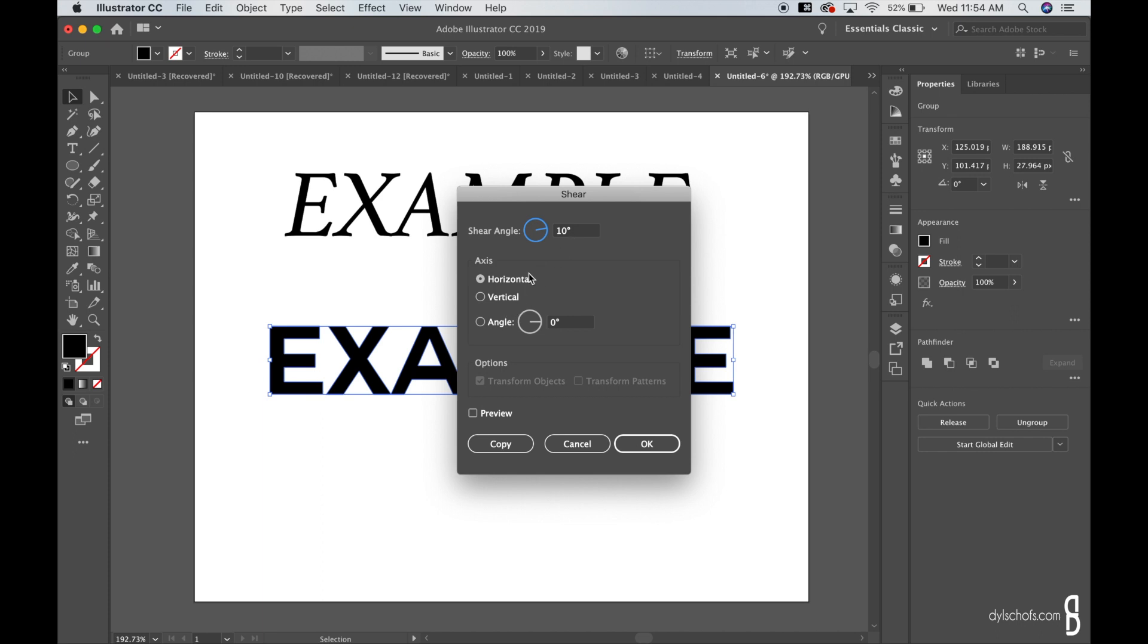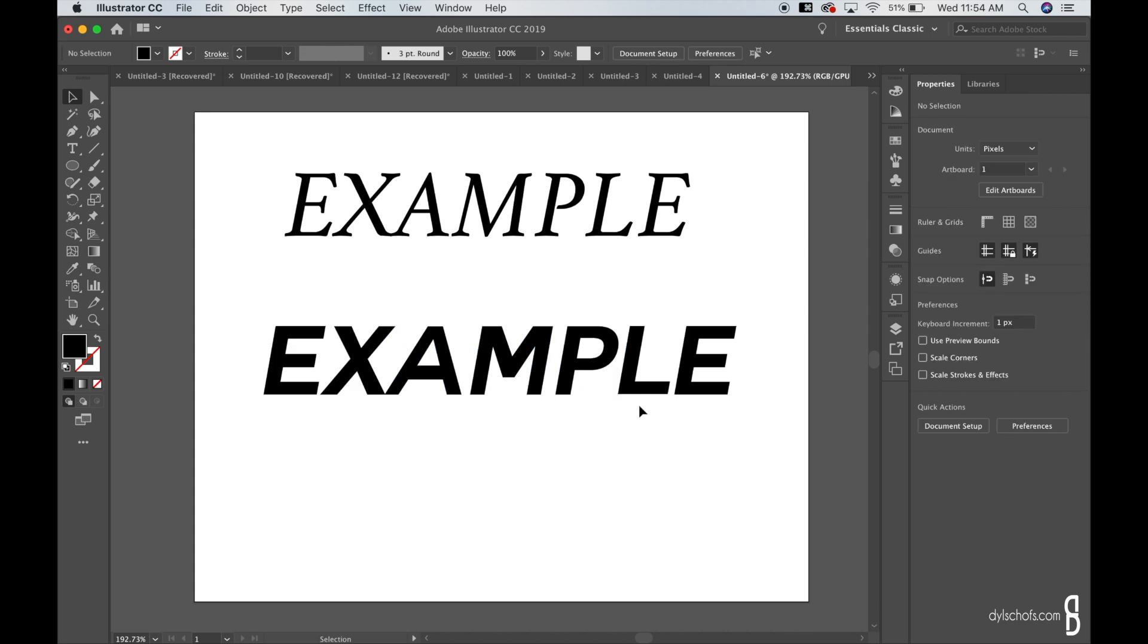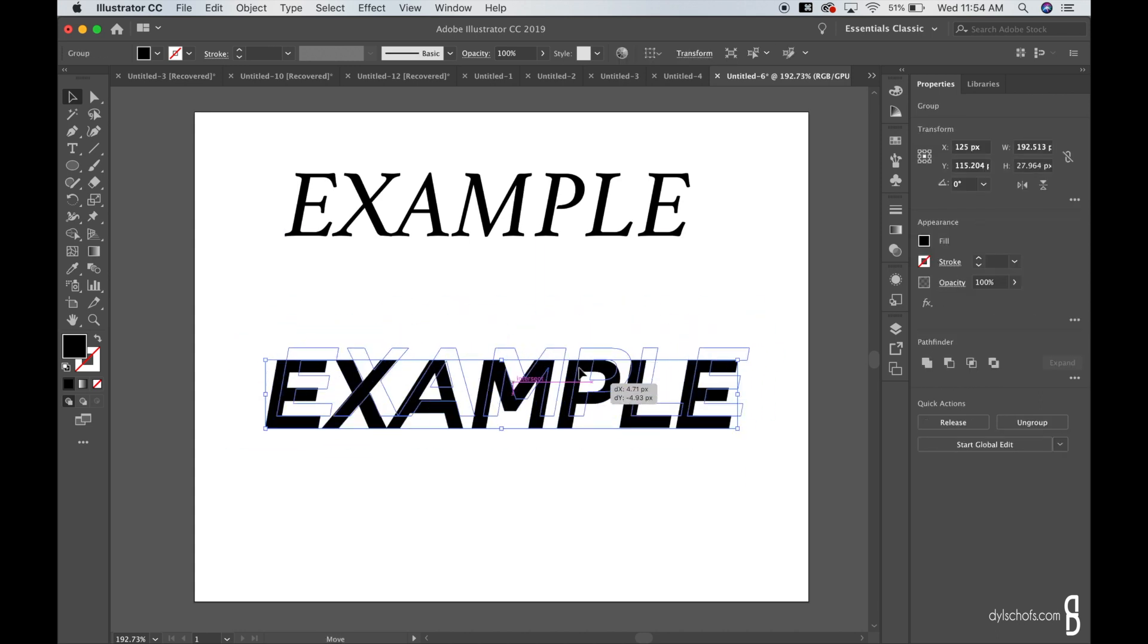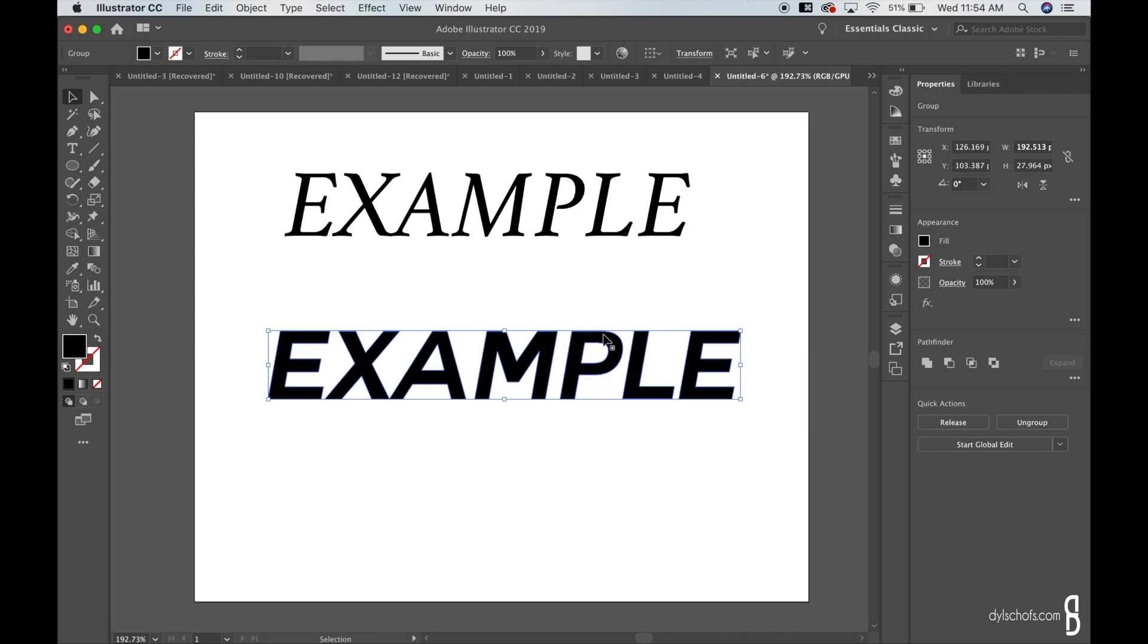So you can do that, hit okay, and there you go, you have your italicized text.